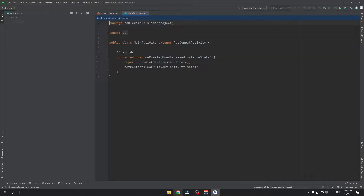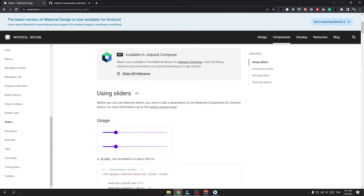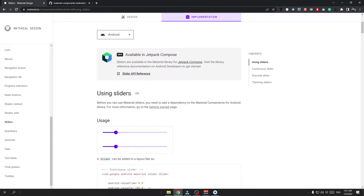In the meanwhile we can open up the Material Design page and head over to the implementation tab. Here click on the Getting Started page and open it in a new tab. Copy this dependency line because we need to implement the material design dependency.